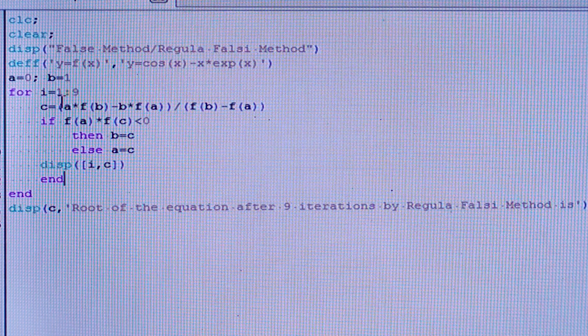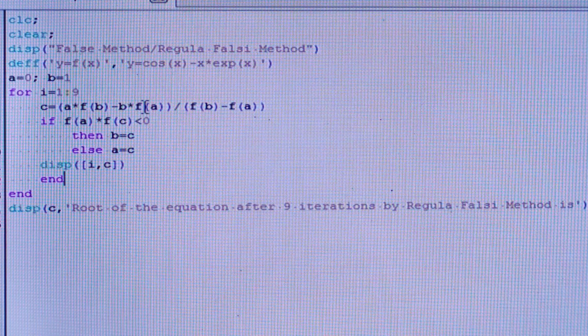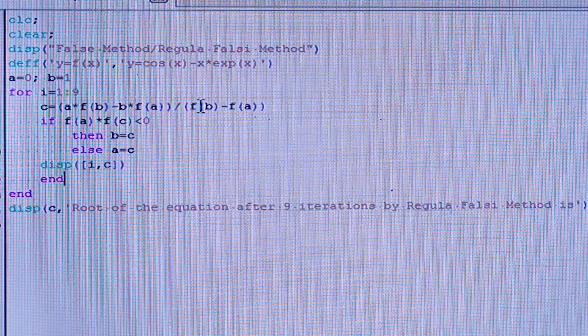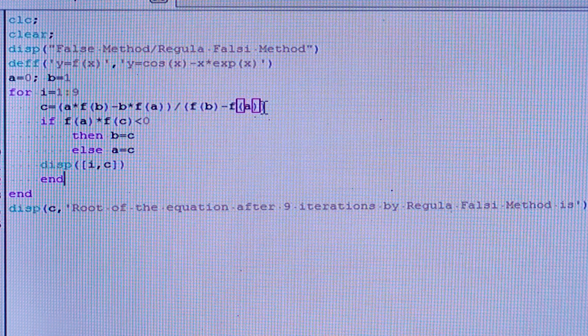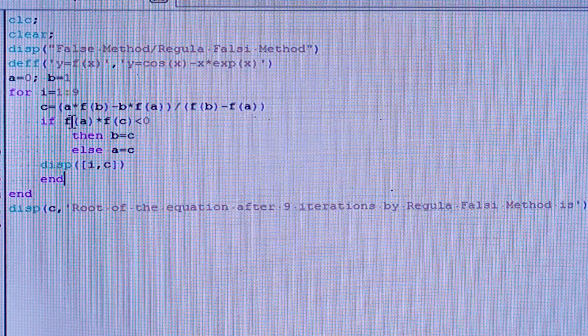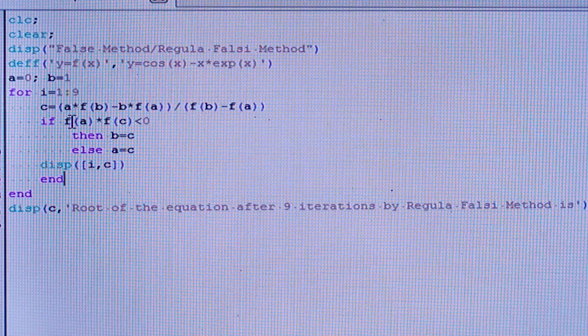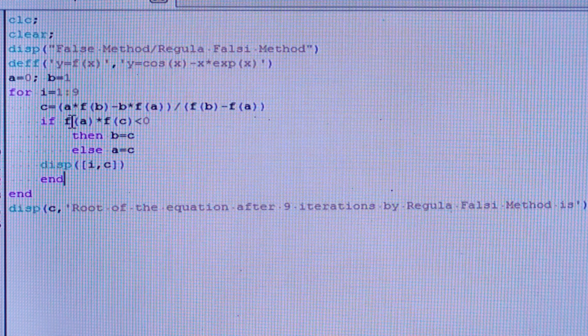Then the value of c is computed using the False Position formula: c = (a × f(b) − b × f(a)) / (f(b) − f(a)). This gives us c, which is an approximation of the root lying between a and b.